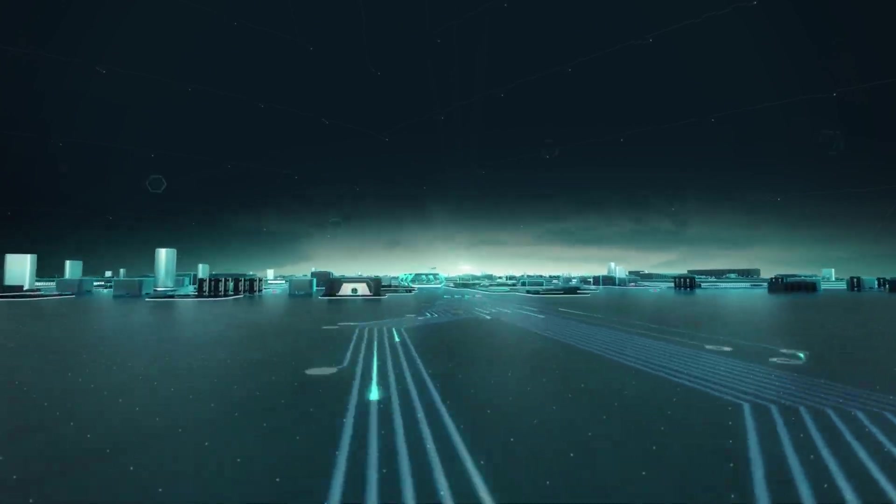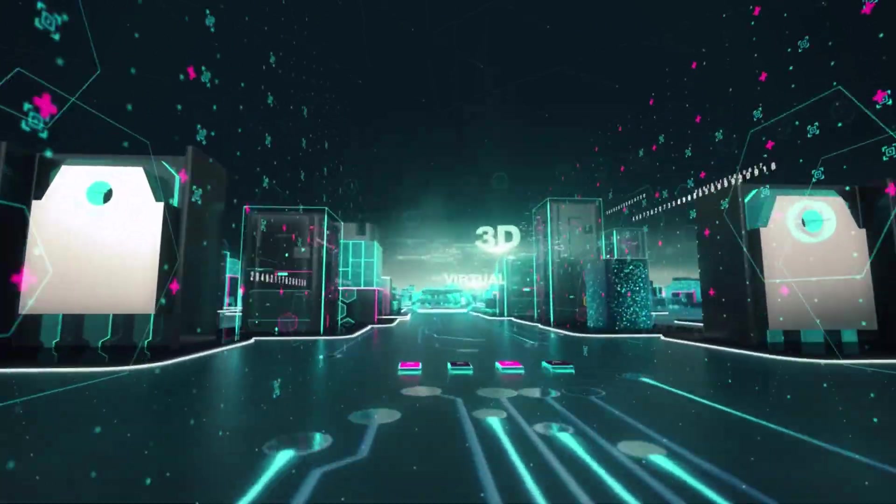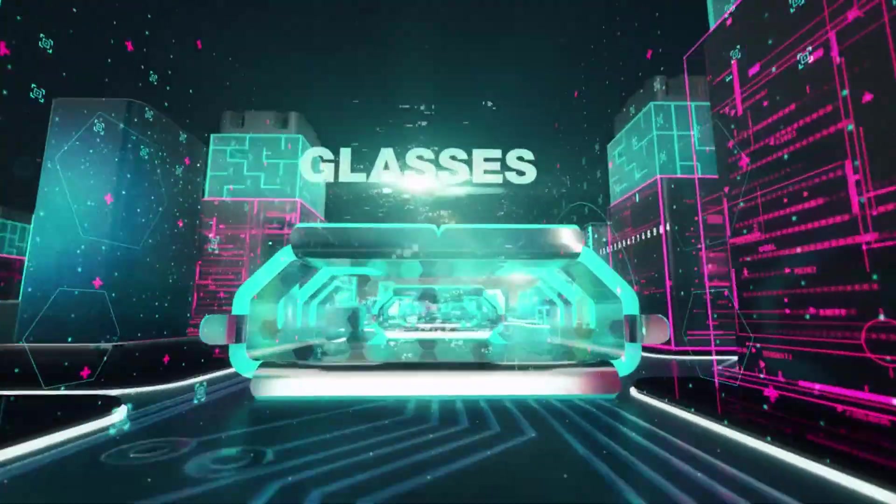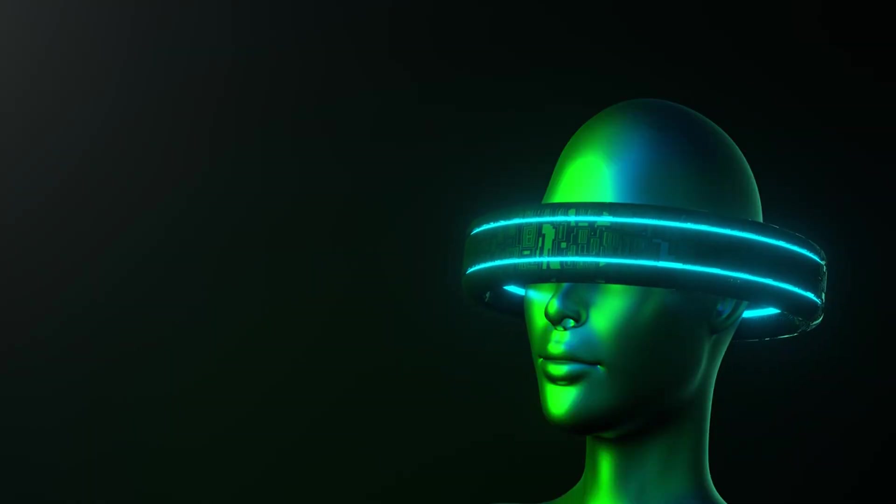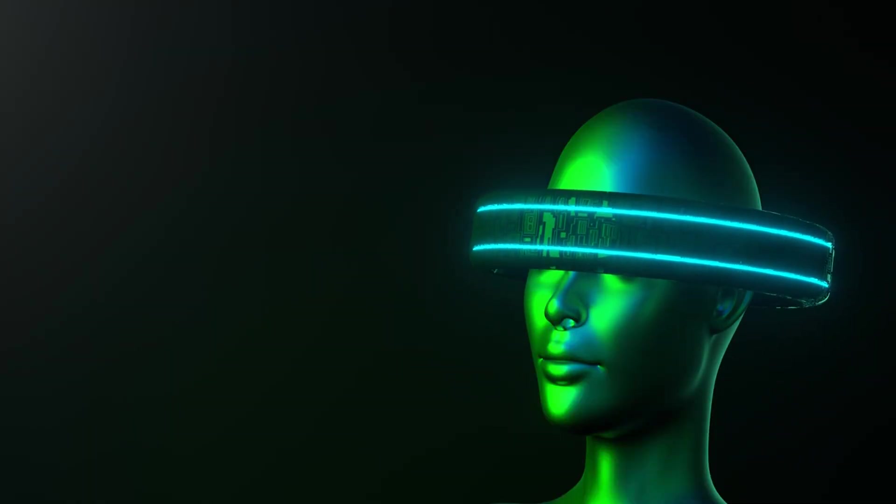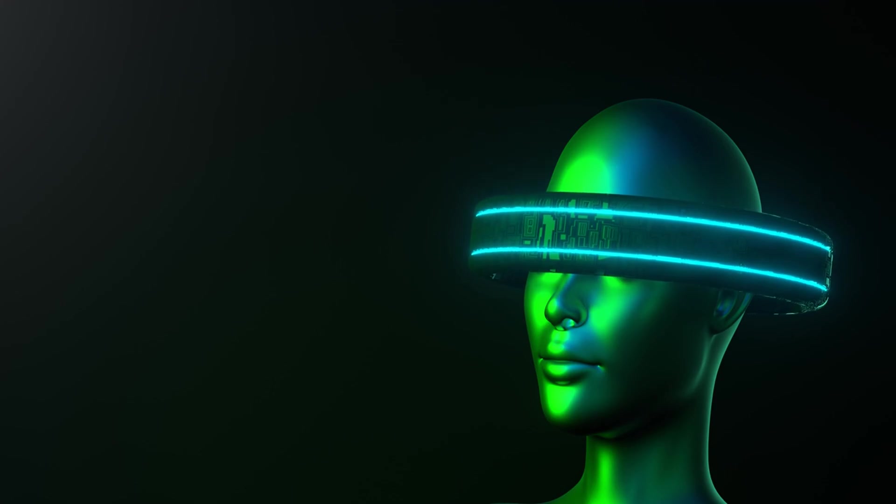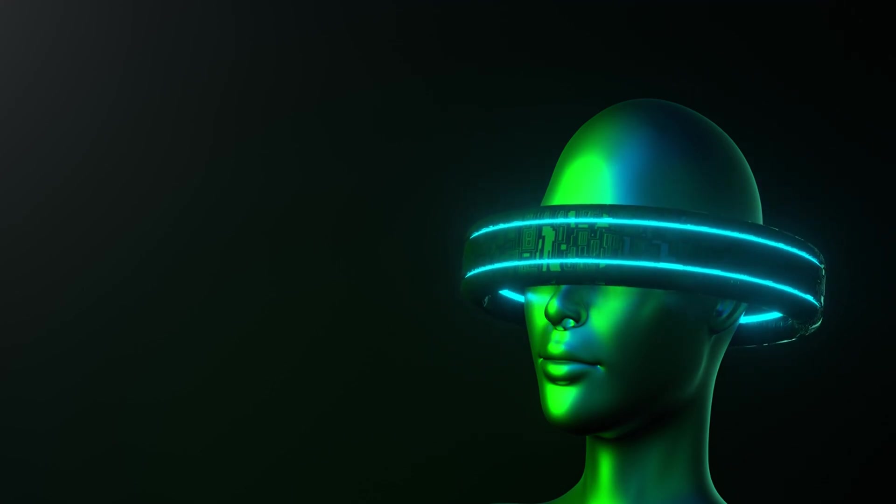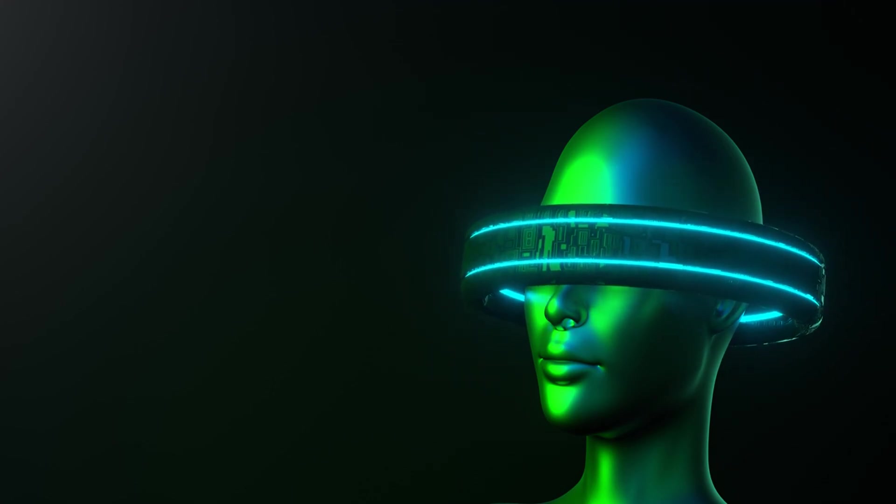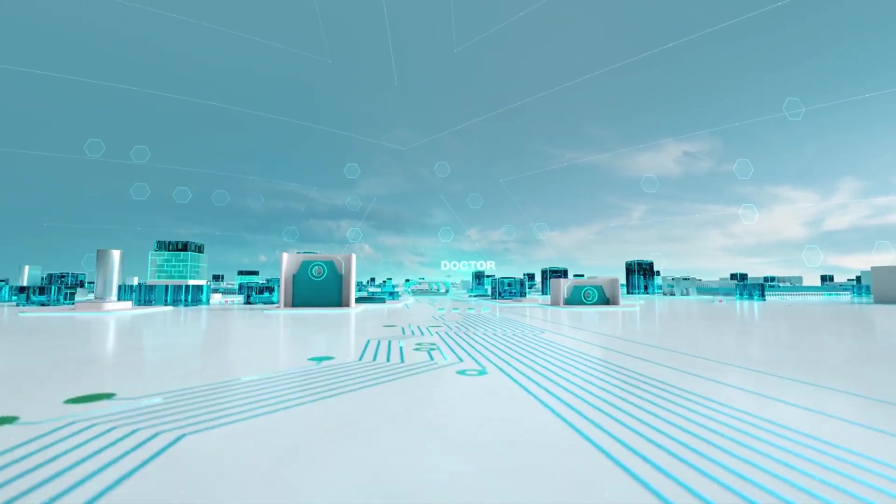These technologies have applications in entertainment, education, healthcare, and training. For example, AR can be used in navigation systems, retail, and maintenance, while VR can provide immersive experiences for gaming, virtual travel, and medical simulations.